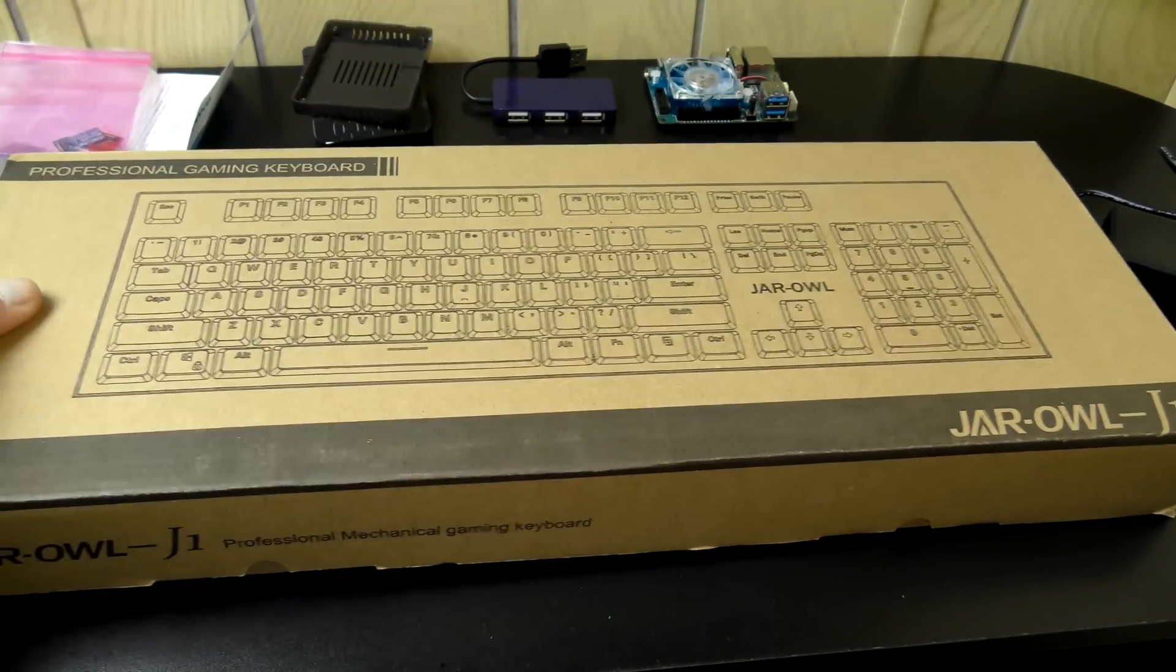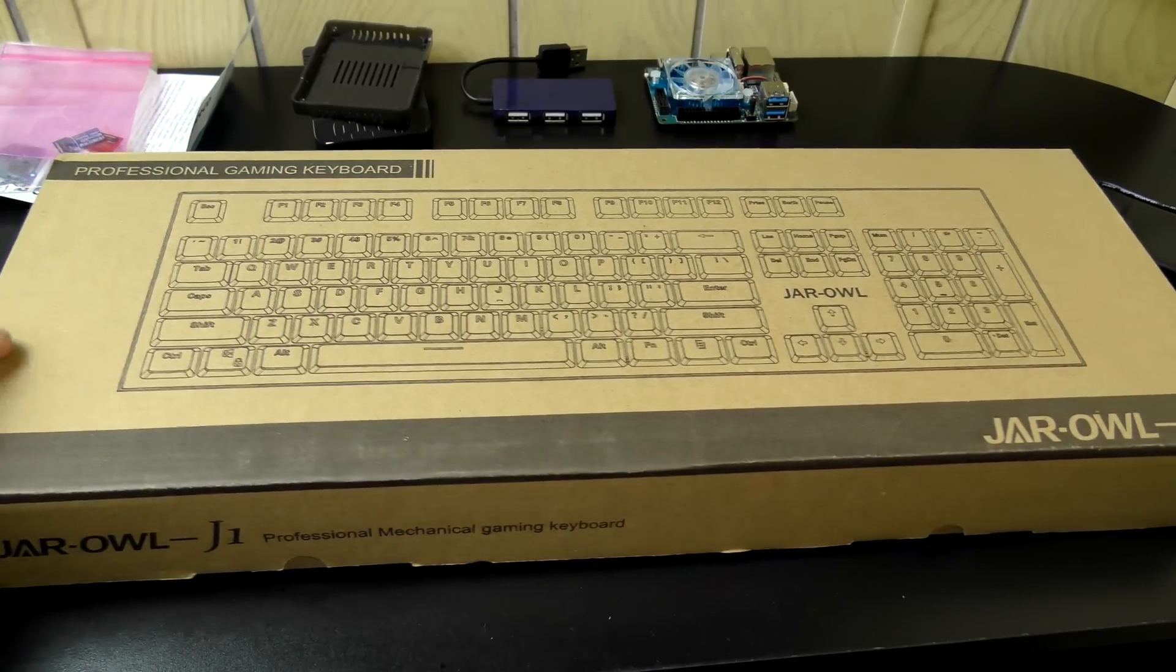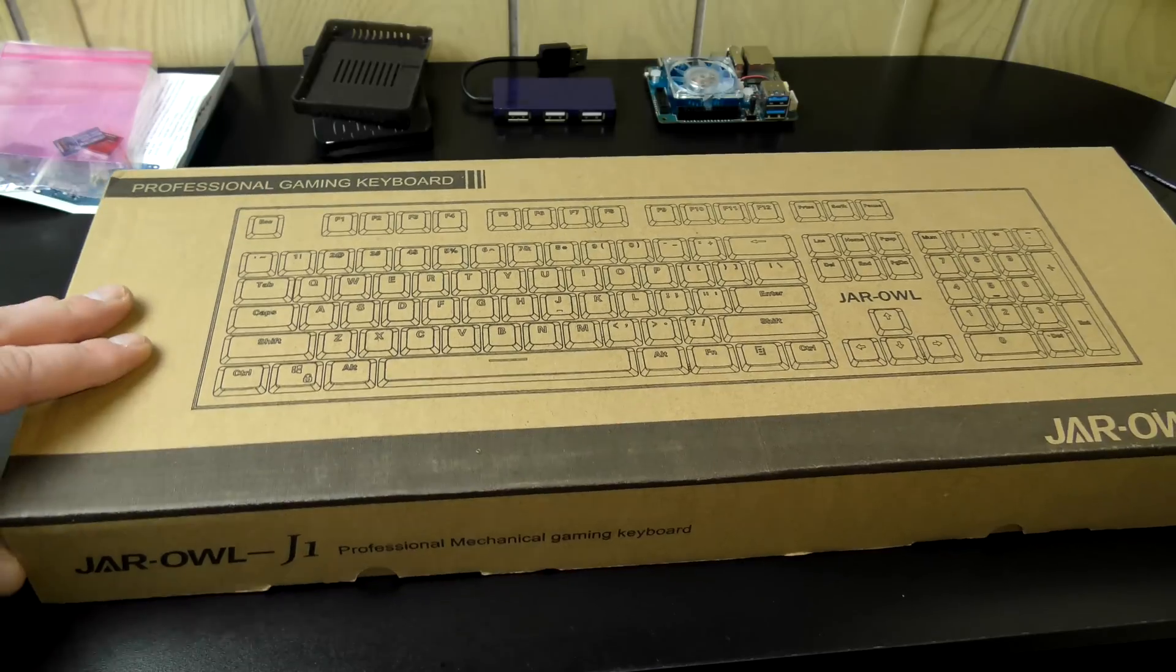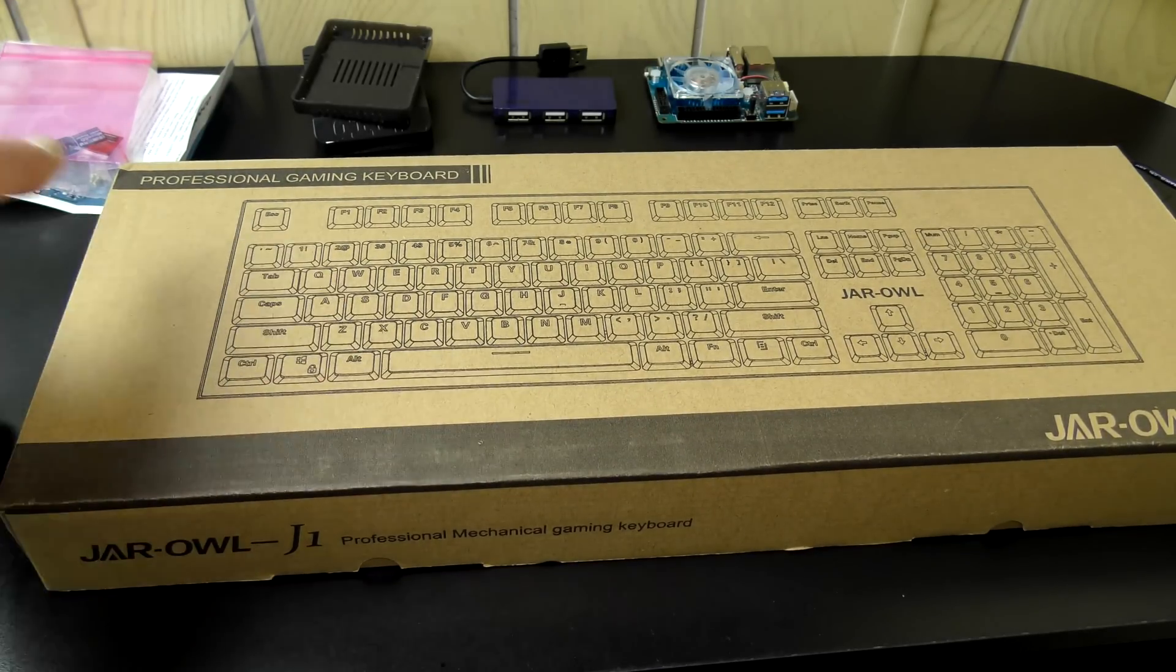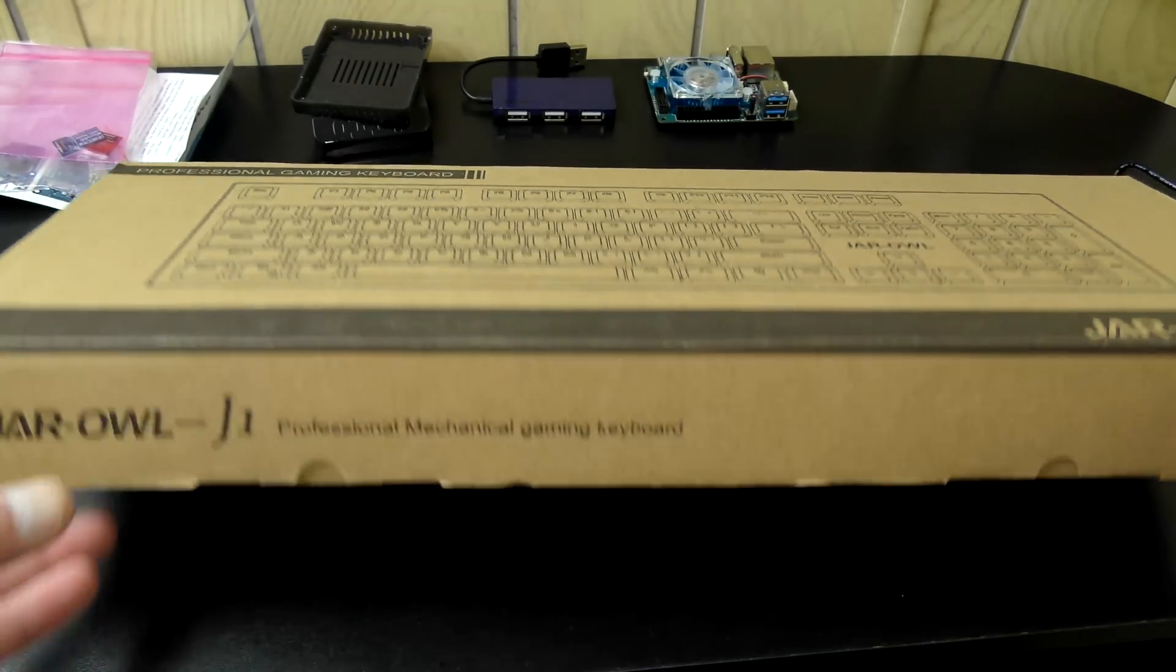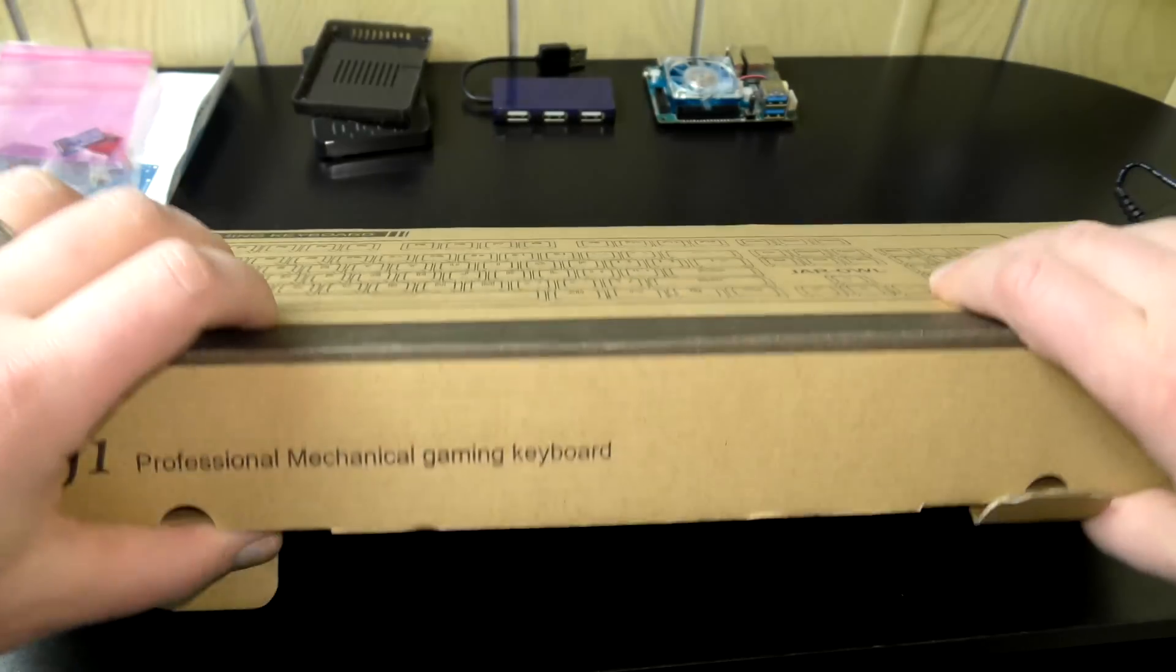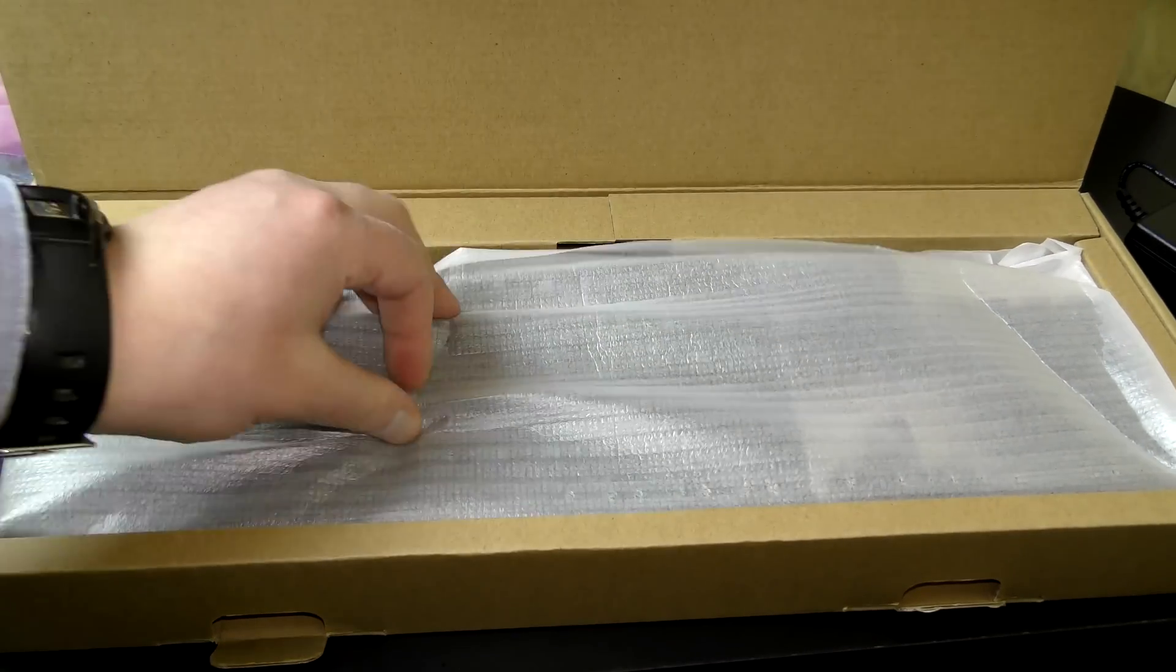Now this product was suggested by a viewer in my Discord. It is a professional gaming keyboard, the JAR OWLJ1. I think he said it has blue switches in it and it was only like 50 bucks, so it's going to be perfect for this little project. Let's go ahead and check it out.